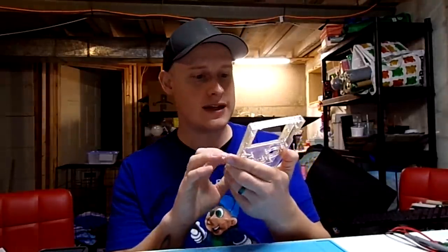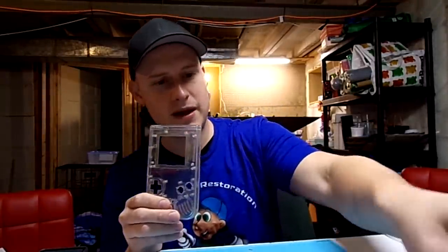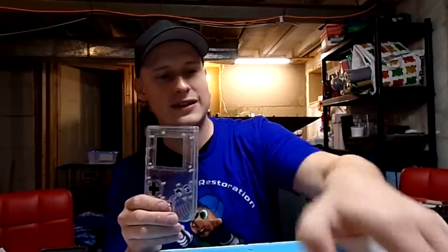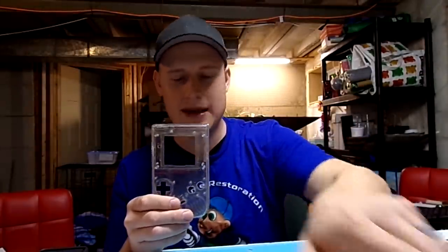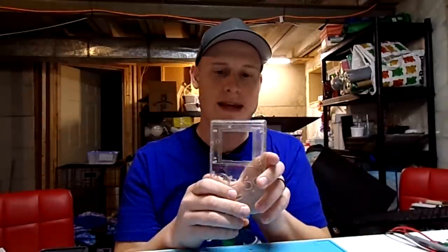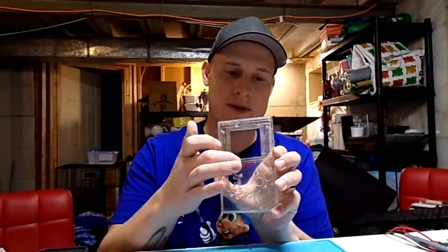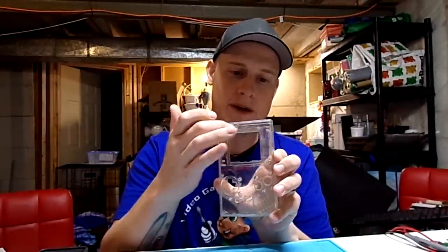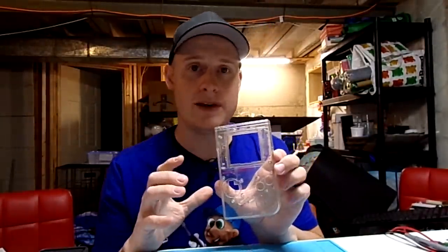I'm going to move over to the shell now. This is obviously pretty dirty. However, it's not very yellowed. The bottom here, a little yellowed. So we might have to do a little bit of retrobriting. We'll kind of play that by ear.